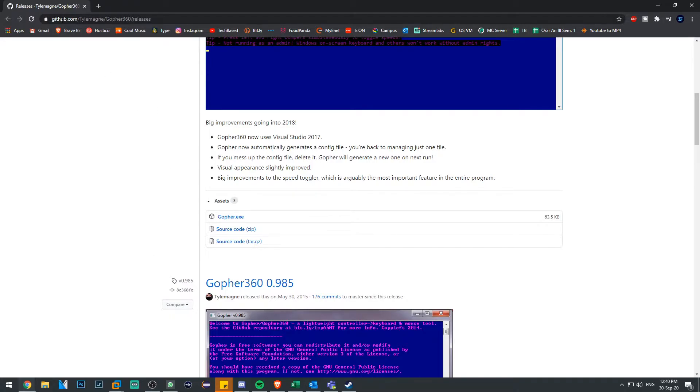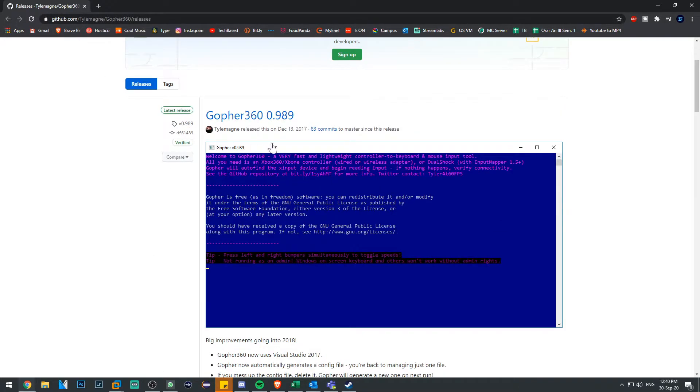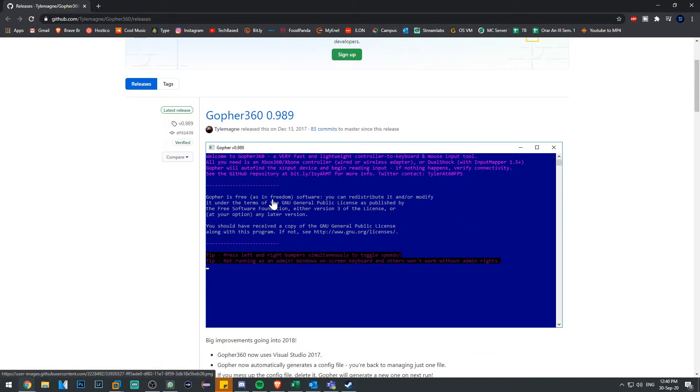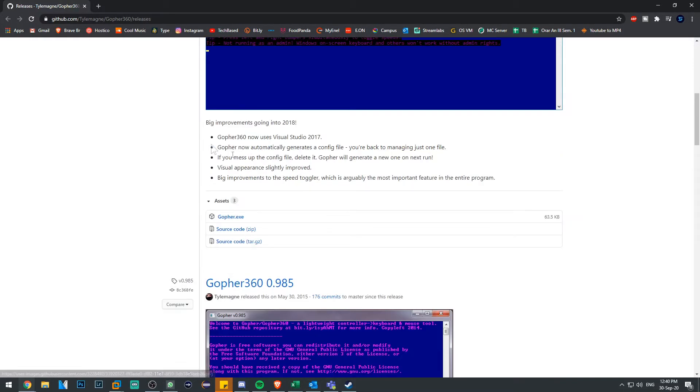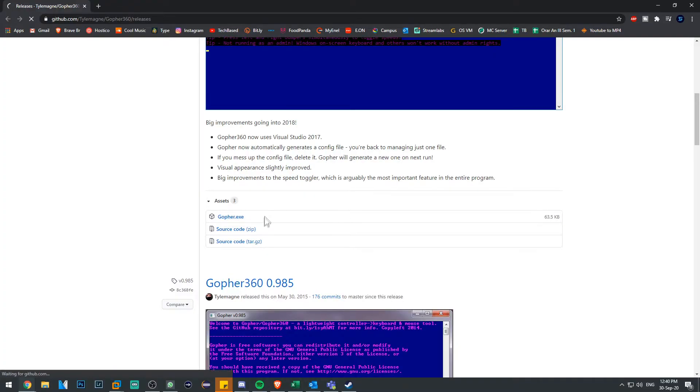Just navigate over to GitHub, you're gonna have this link down below in the description. The software or script is called Gopher, and just navigate down a bit where it says gopher.exe.